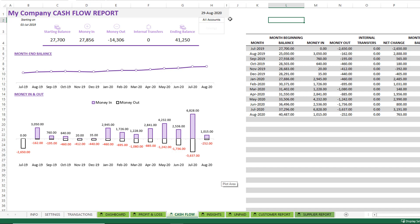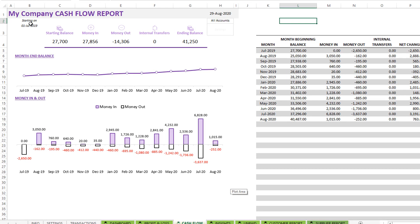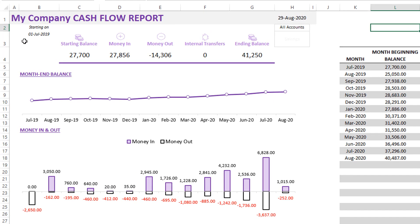This is important because you can generate a lot of invoices, but your customers haven't paid yet. You haven't received the money. So there's no real cash flow. It is equally important to know what is the cash flow status for your small business. You can see here, we started using this template on July 1st, 2019, with a starting balance of this.